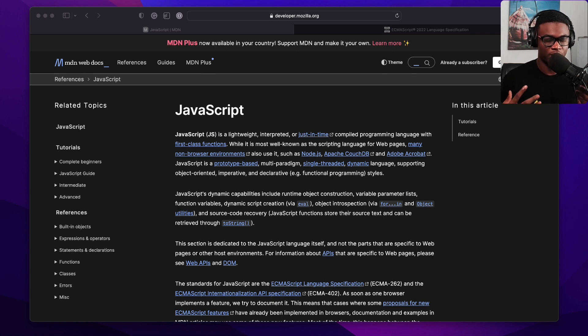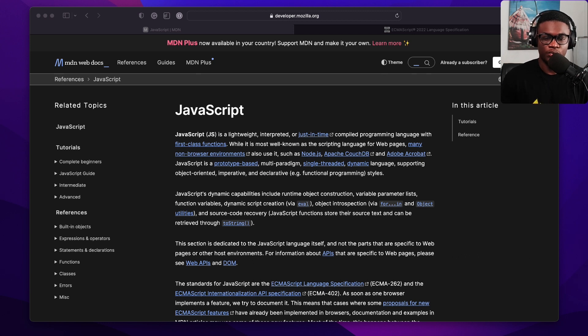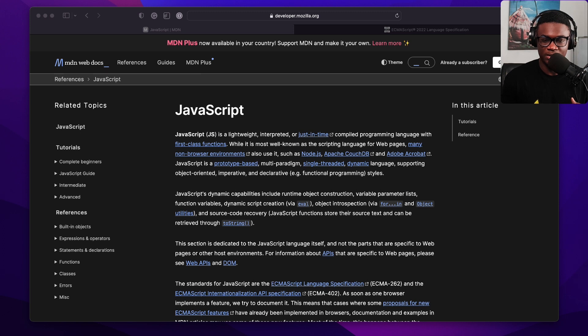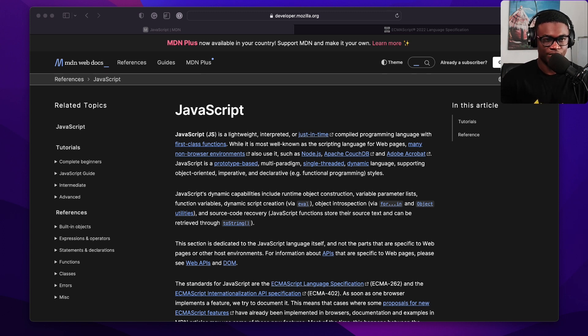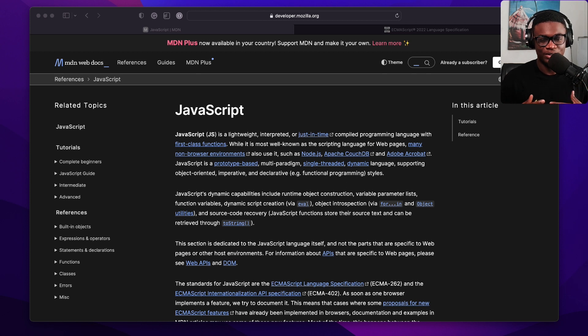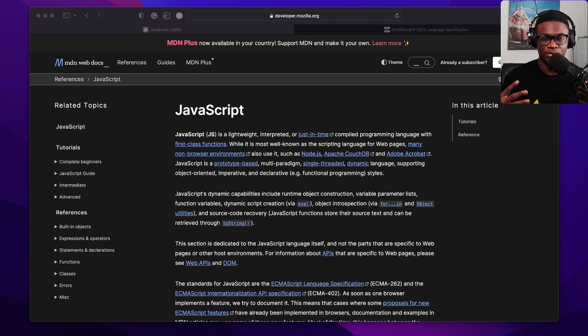And this is the most, in my opinion, and as well as other developers, this is the most official resource for learning JavaScript. I feel it's the de facto official documentation for JavaScript because it's maintained by the community and also by Mozilla.